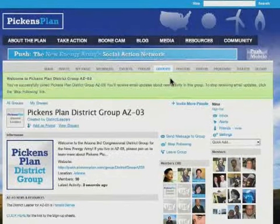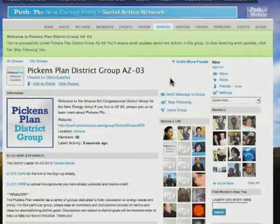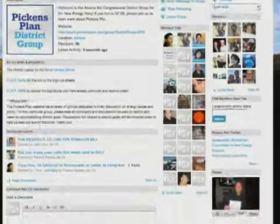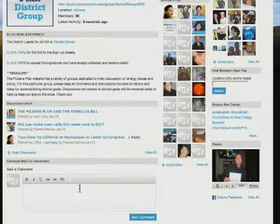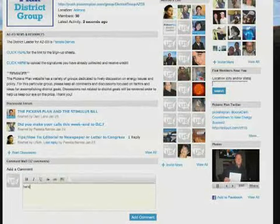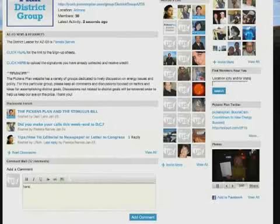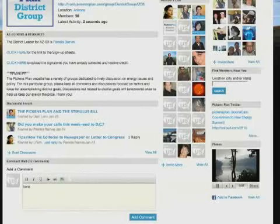If there's not a leader for my district, I can also sign up for that by leaving a comment to let the regional leader know I would like to play a leadership role. Regional leaders regularly monitor the district group pages and are available to answer your questions and provide support.